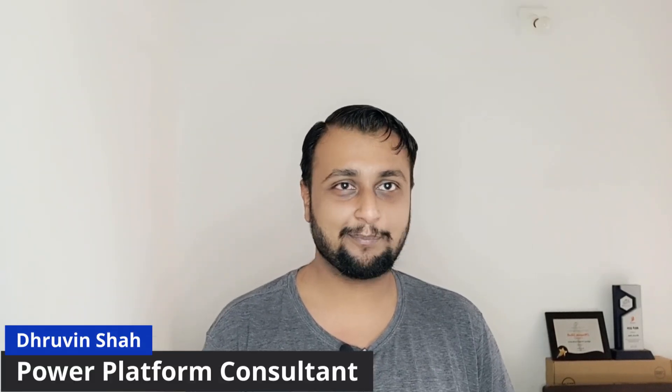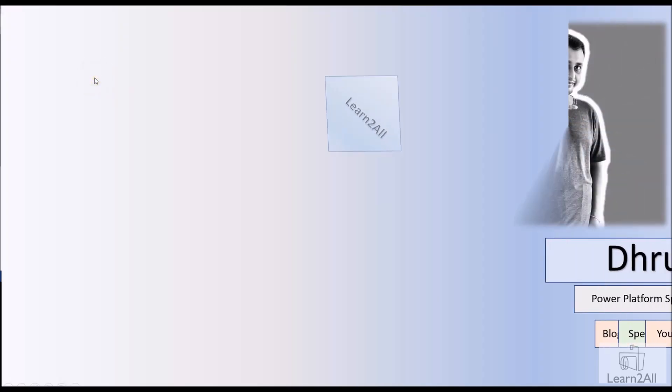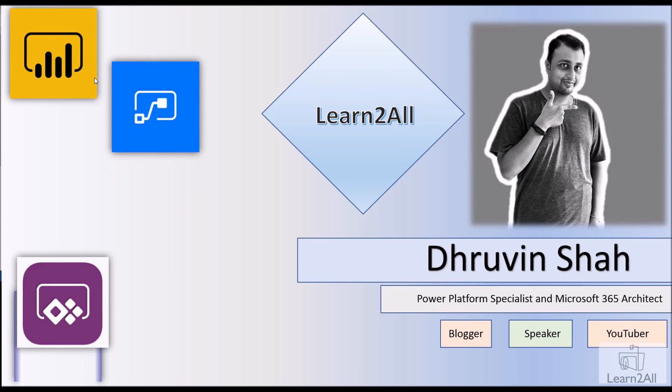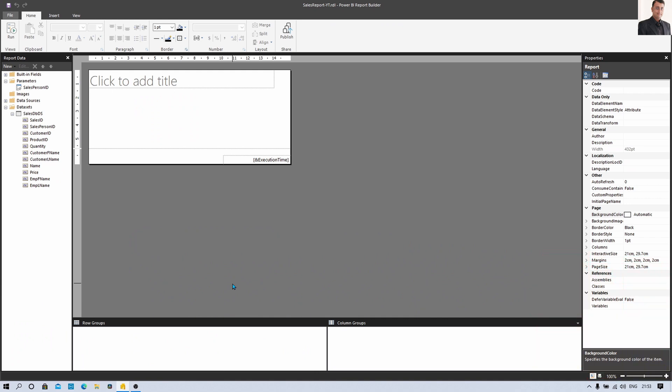Hey Makers, this is Dhruveen and I welcome you all to Power BI paginated report step by step series. You are watching the 4th part of this series and in this session I am going to talk about how you can prepare your first Power BI paginated report with header, footer and tabular body section. We will be talking about each individual thing in detail throughout this entire session. Here I am on my machine and here you can see the paginated report I have opened that we prepared during the earlier session.